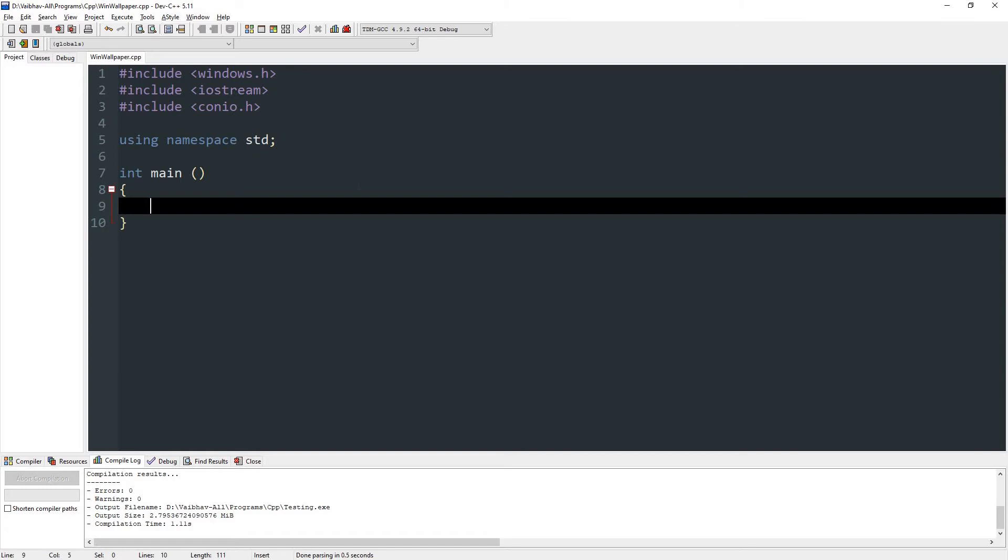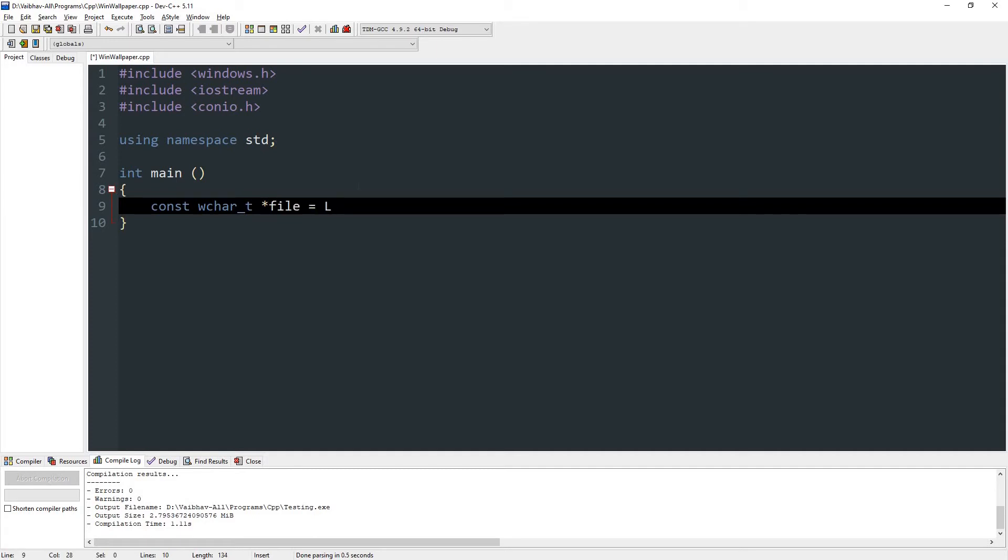First thing you want to do is create a variable. So type const wchar_t and then star, which also means pointer, and name it file. Set it equal to L and then give double quotes and press semicolon. In here you will put the path of the image you want to set as wallpaper.